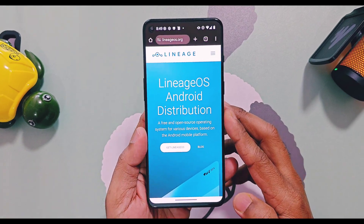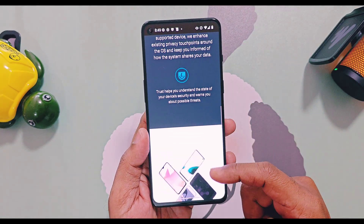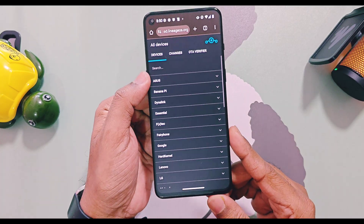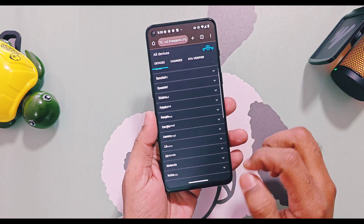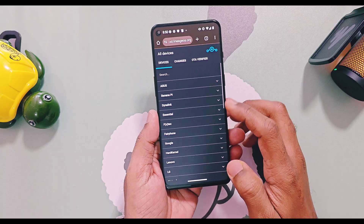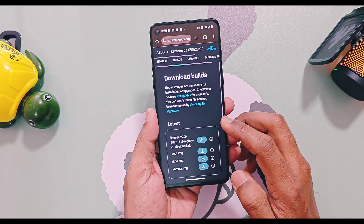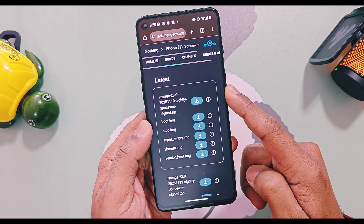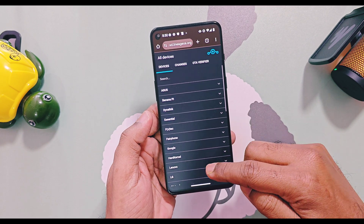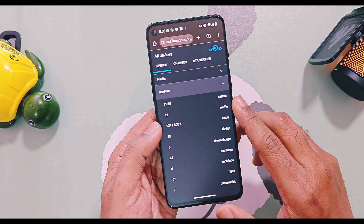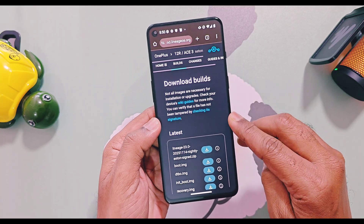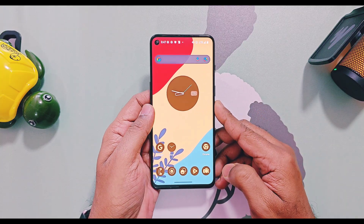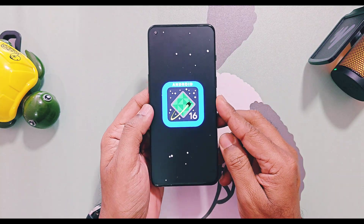LineageOS is a free and open source operating system for various devices based on the Android mobile platform. I have added links to LineageOS 23 official and unofficial builds available for all OEMs like OnePlus, Samsung, Xiaomi, Redmi, Poco, etc. Today I will review the GSI version of LineageOS 23 on my OnePlus 9RT. Everything reviewed in this video will be the same for all devices running official or unofficial LineageOS 23 custom ROMs — only bugs are different in the GSI version and are not present in official or unofficial device-specific builds.